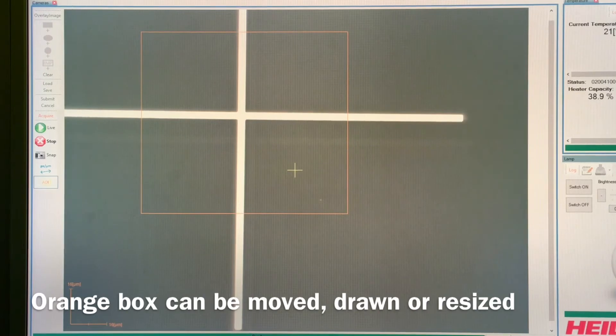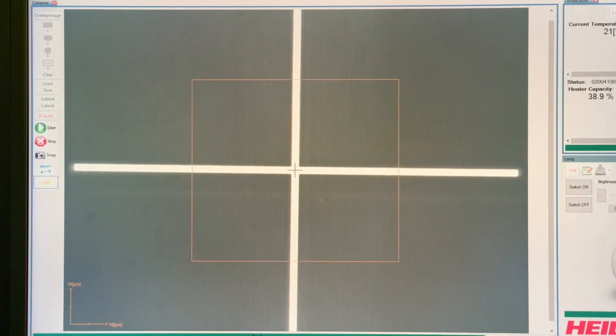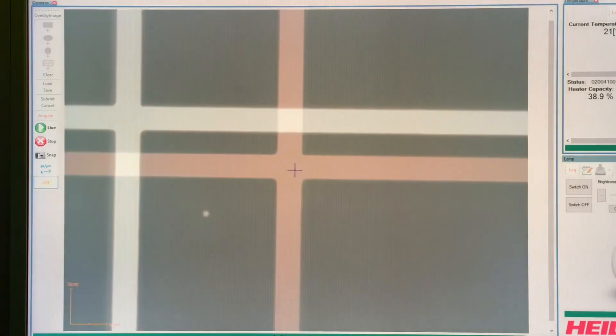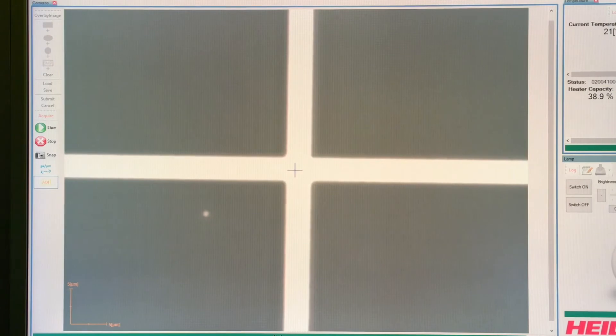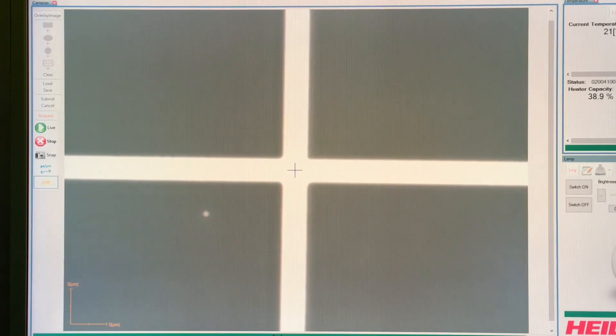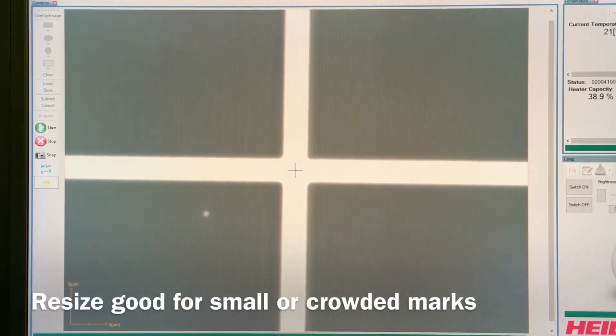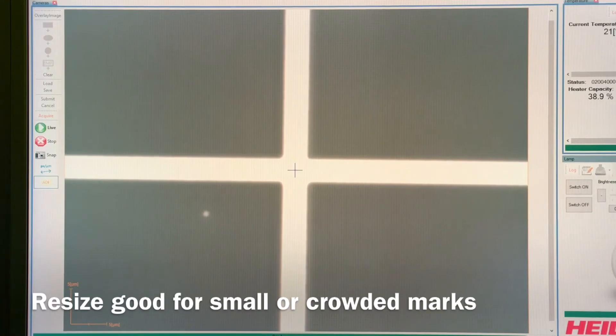Of course, now we are in the center, we can select high resolution and we can just say maximize detection area and measure. Then we know we are using the entire area. Resize detection area is good for smaller samples, smaller crosses, or if you have several crosses close to each other and you have to select only one of them.